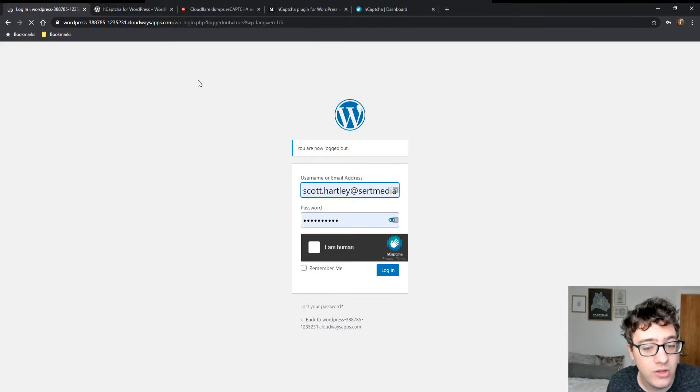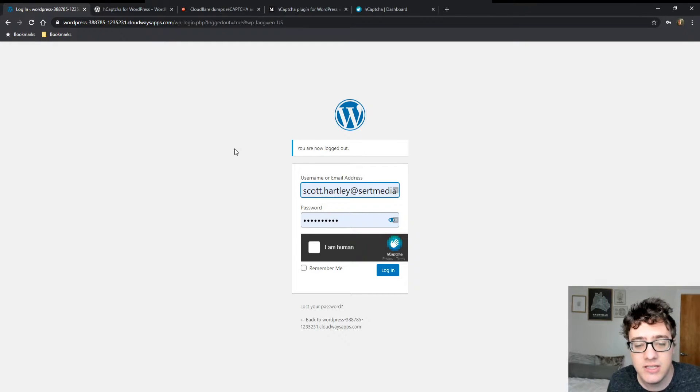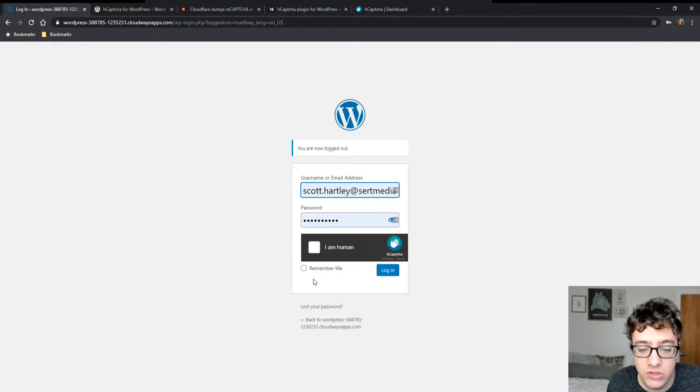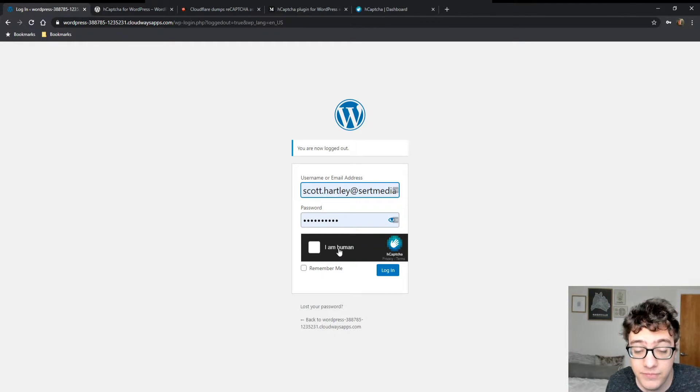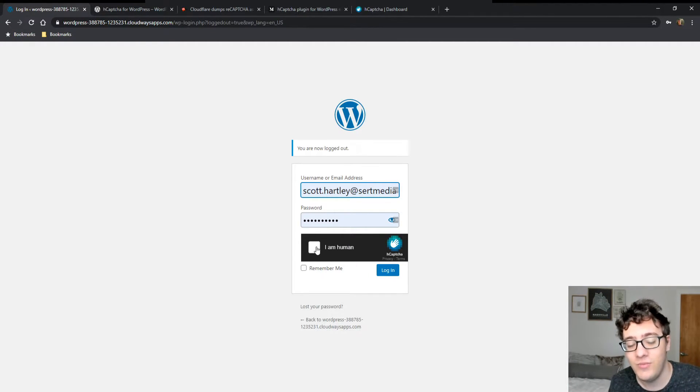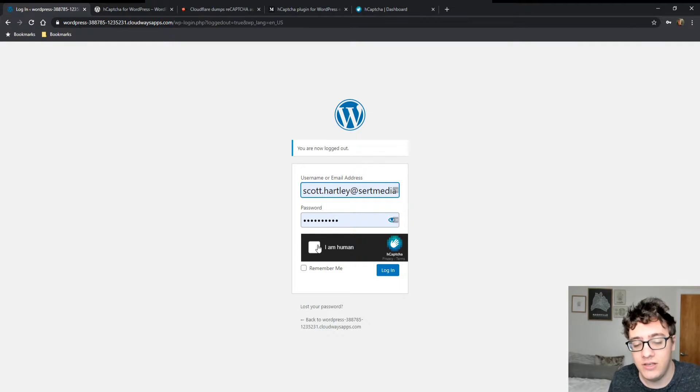Once we've done that, we can log out. And now, as you can see, it's now on my login page. It looks very similar to reCAPTCHA. Keep in mind that I put on the dark theme, even though this is not a dark theme website. And it works functionally the same.